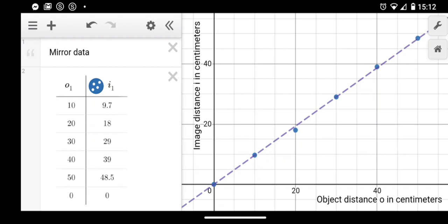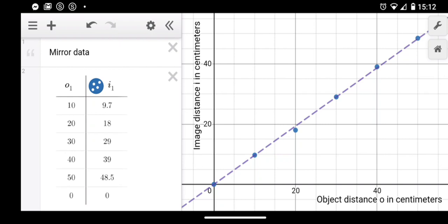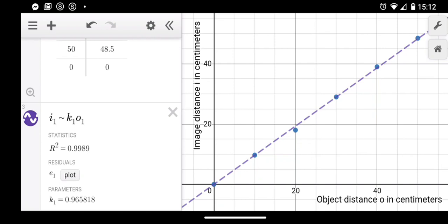The table for the mirror data is set up with O1 as the x-axis - that's the object distance in centimeters. I1 will be the y-axis, the image distance, the distance behind the mirror where the object appeared to be. The analysis will be: I1 is approximately equal to K1 times O1, where I and O are lowercase letters - I for image, O for object distance. I get a slope K1 of 0.965, or about 0.97. There are no units - the x-axis is in centimeters and the y-axis is in centimeters, so this is a unitless constant.